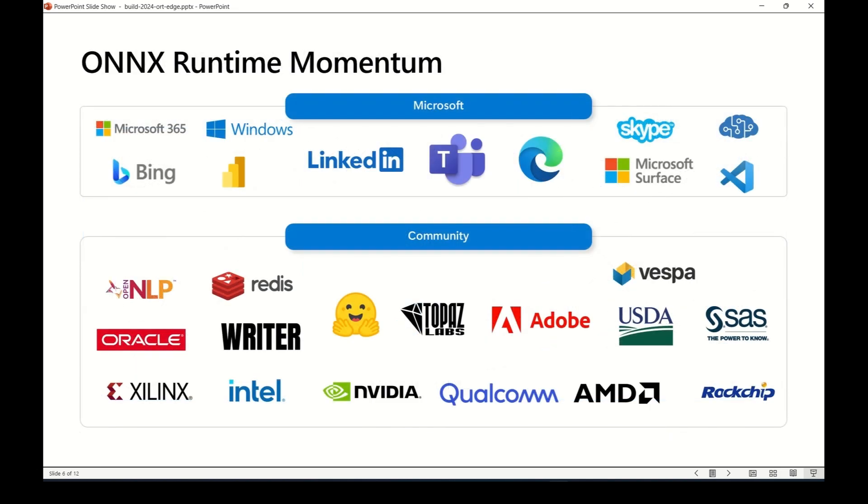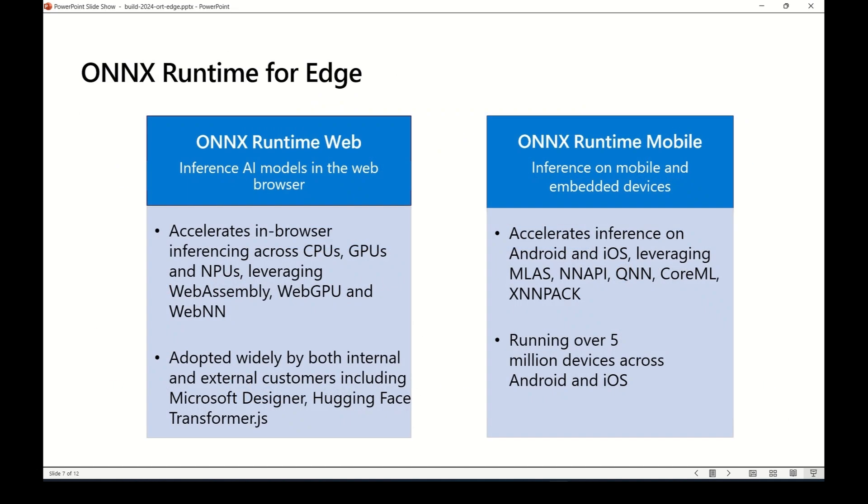ONNX Runtime has been widely adopted by Microsoft product teams, including Windows Office, as well as external partners such as Adobe and Hugging Face. Here we're going to focus on two features of ONNX Runtime for edge: ONNX Runtime Web and ONNX Runtime Mobile.